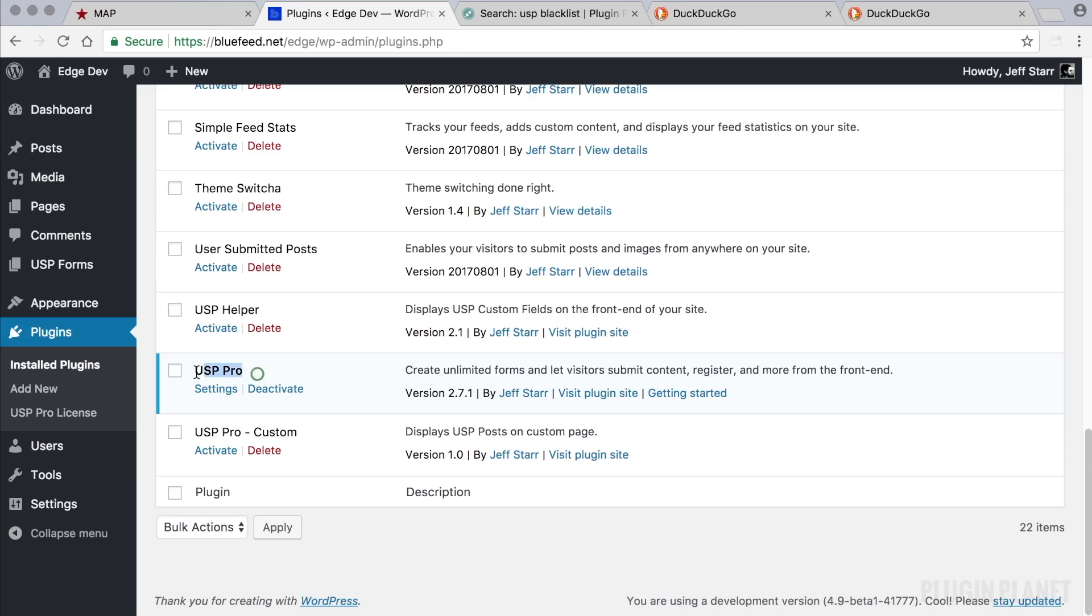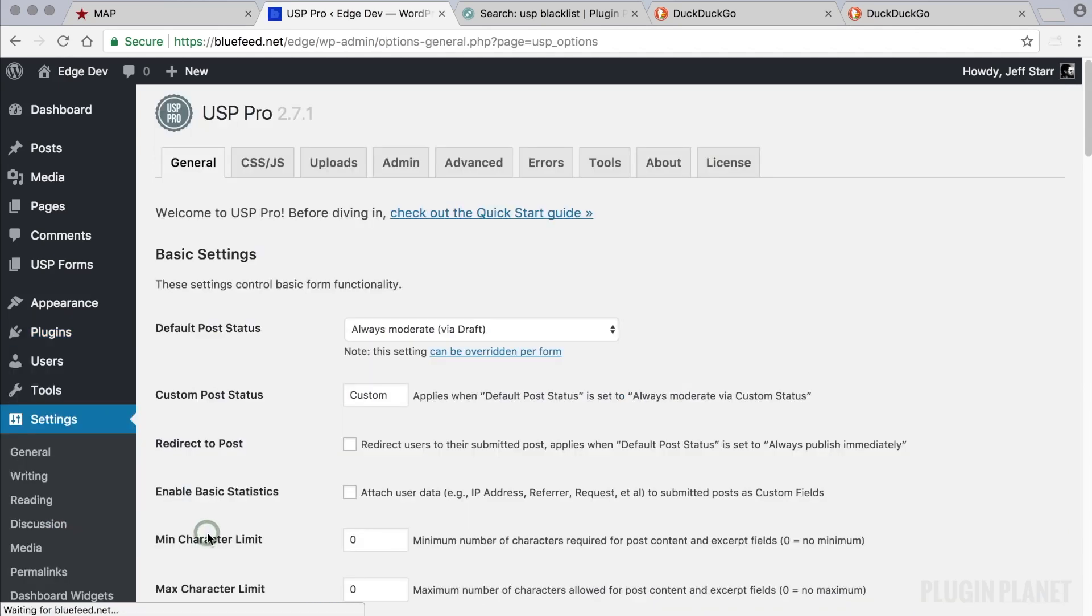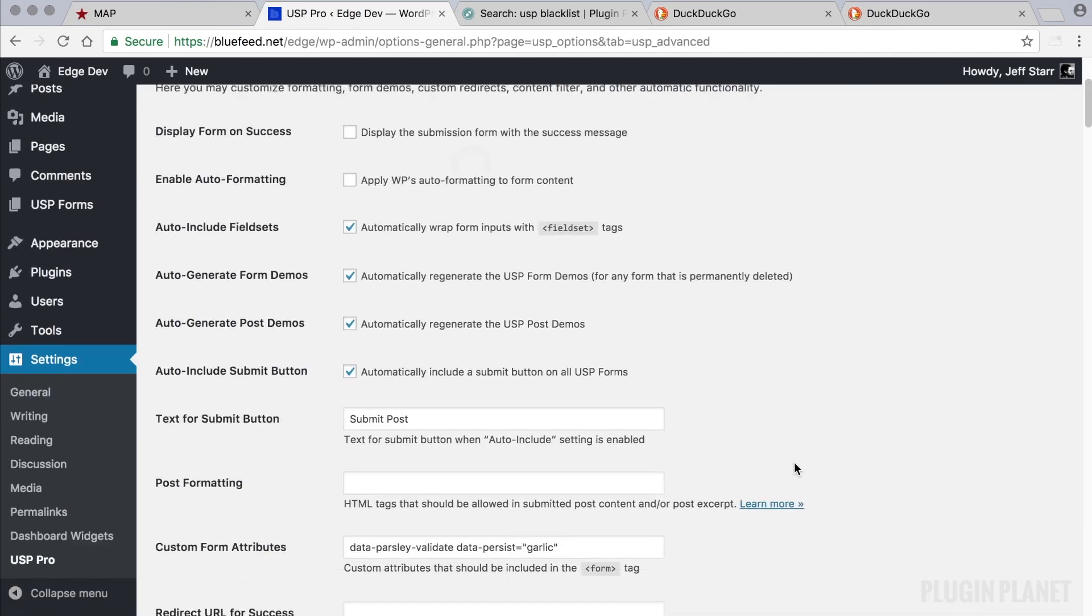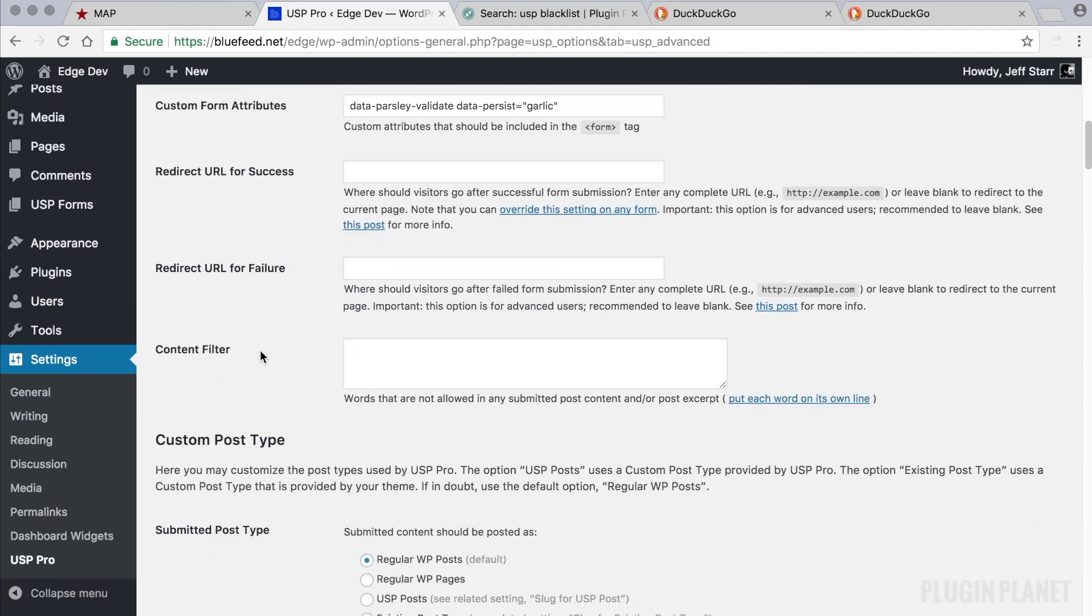Here we have USP Pro installed and activated. So the first thing we want to do is head over to the USP Pro settings, click on the Advanced tab and scroll down to Content Filter. And here is where we can enter any terms that we do not want to appear in post content.